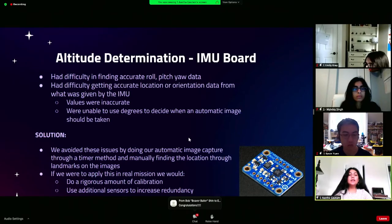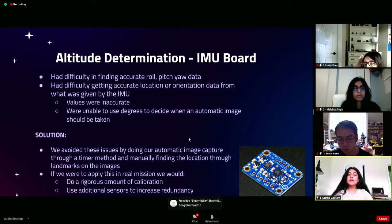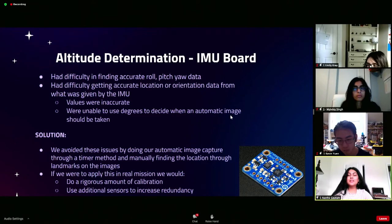If we were to apply this in a real-life mission, we would have to do a rigorous amount of collaboration and use additional sensors to increase redundancy.